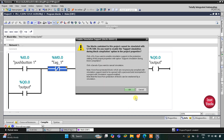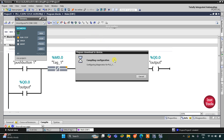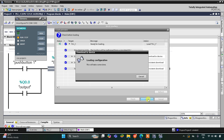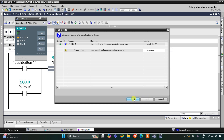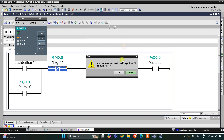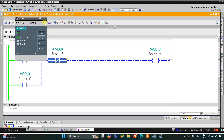After that I will start the simulation. It's compiling the configuration, then I need to click load and then finish. Then I will start the CPU, click OK, and then start monitoring. After that I will switch to project view.